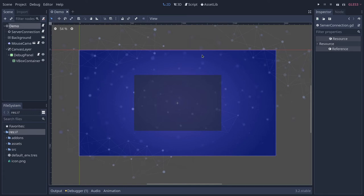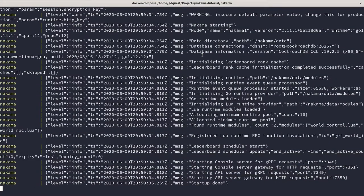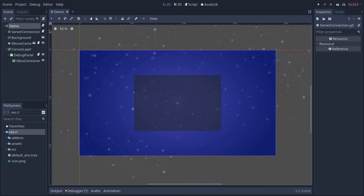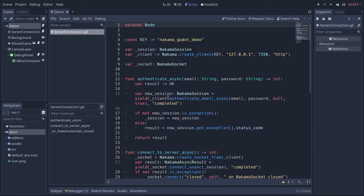In this part we are going to add the ability for the player to join the world or the match. Ensure that you have your server running. We are going to add a join world function to the demo and also to the server connection.